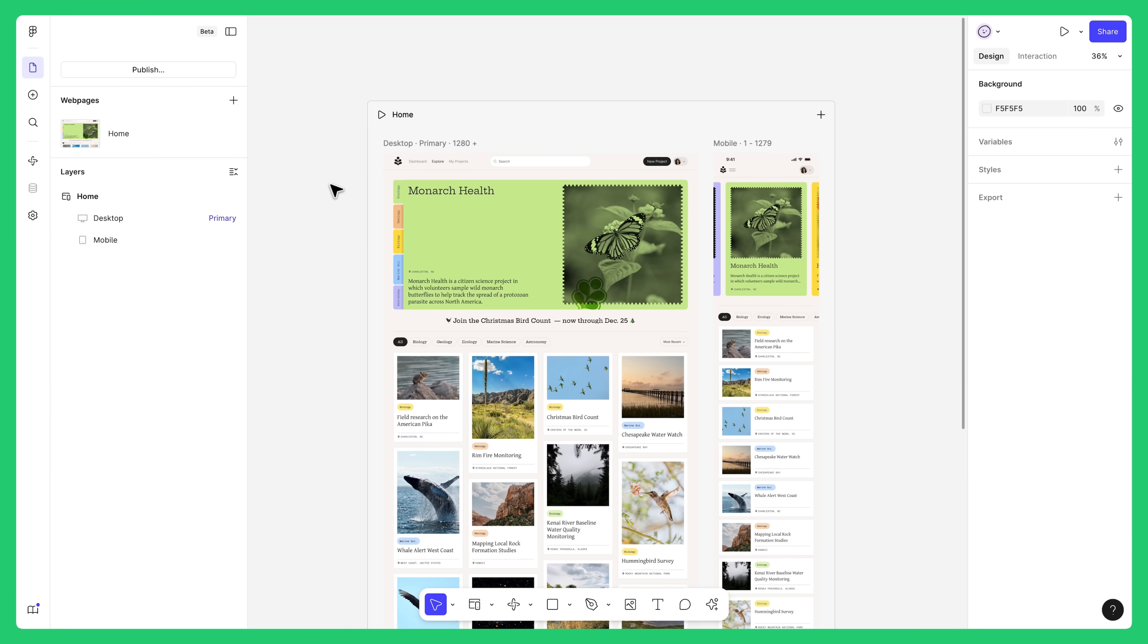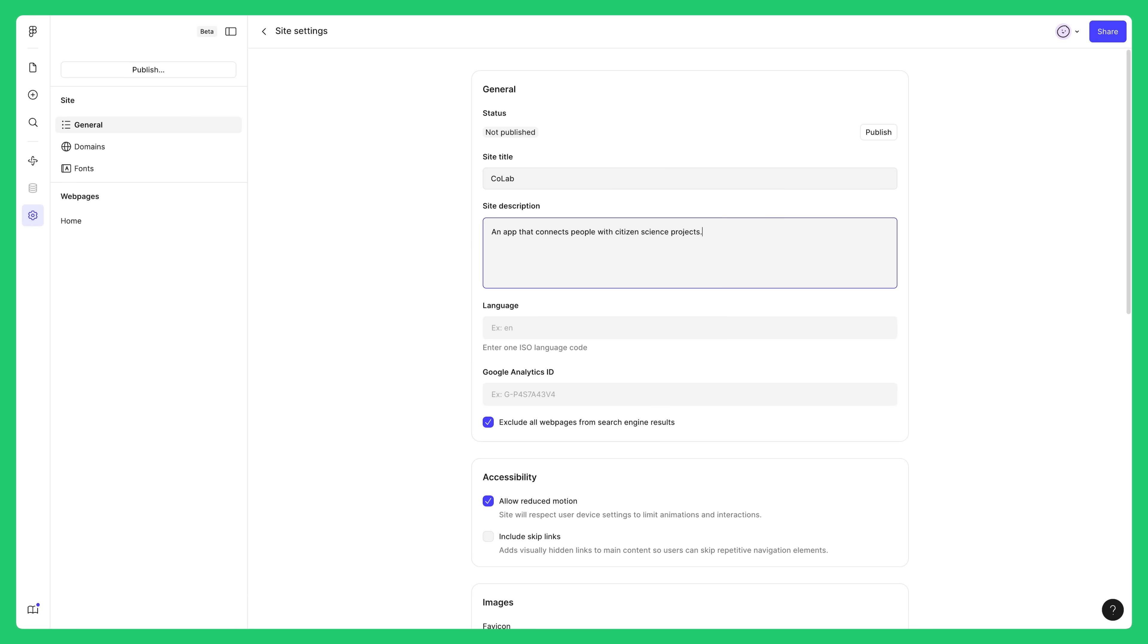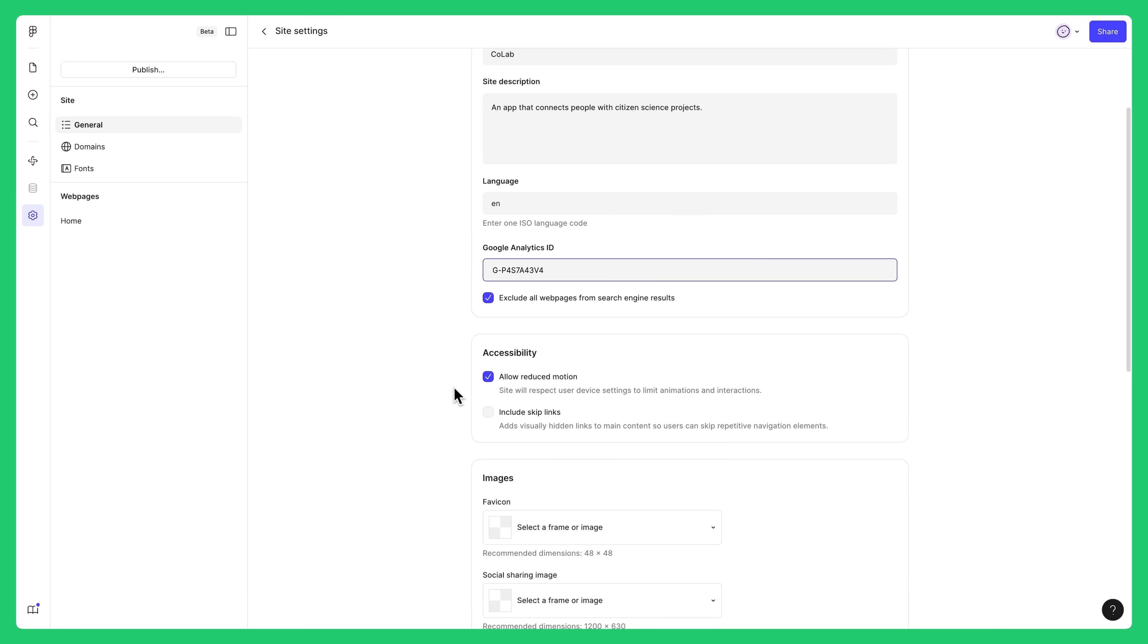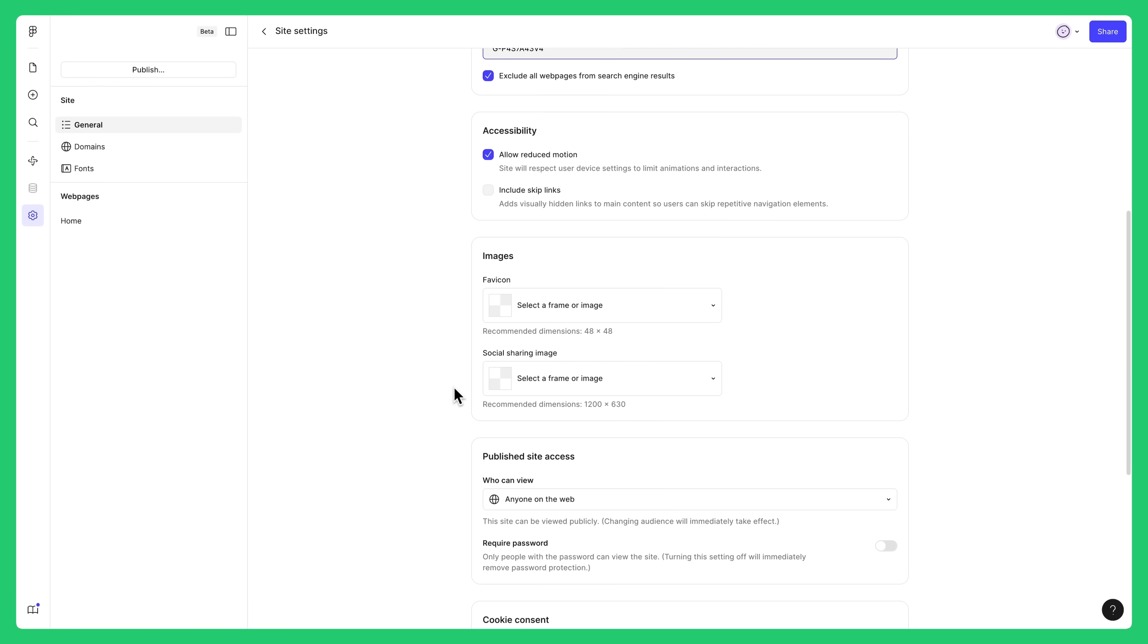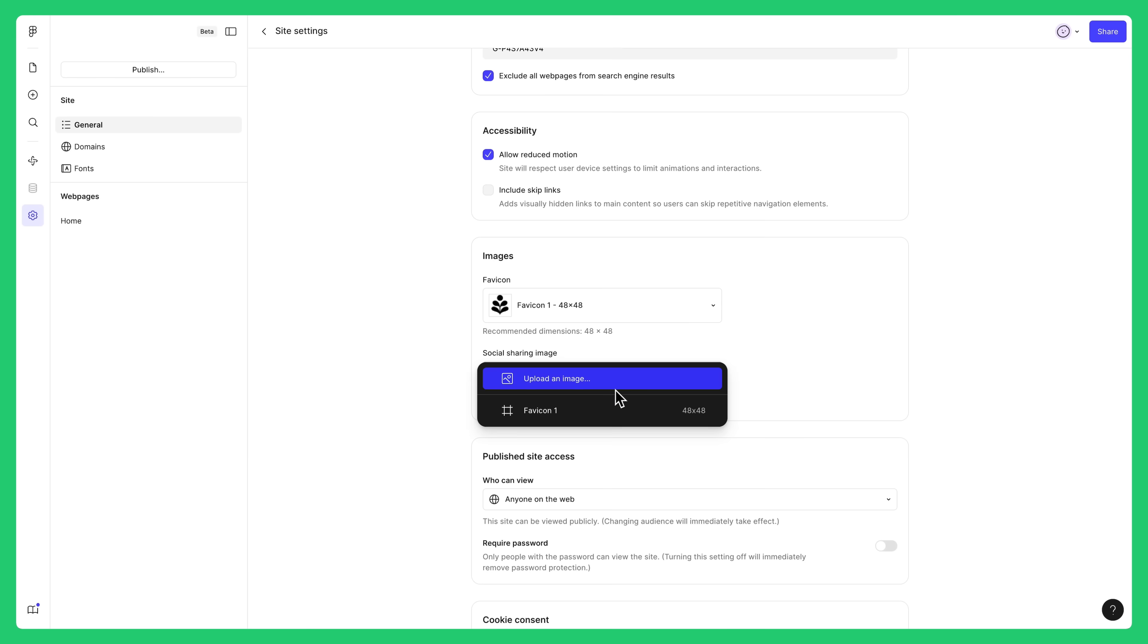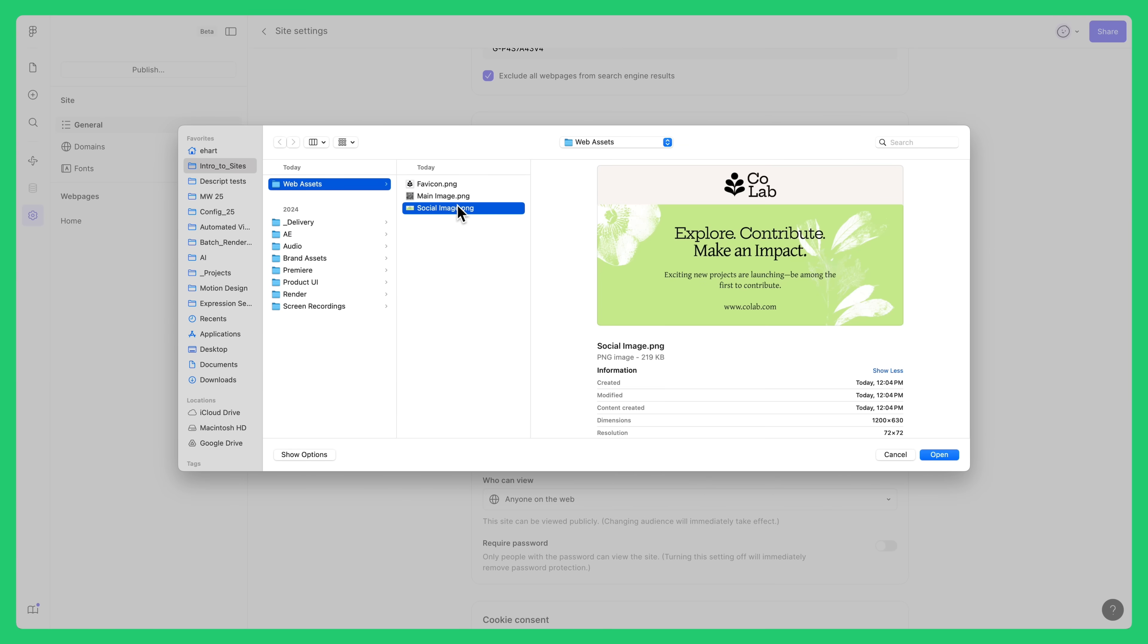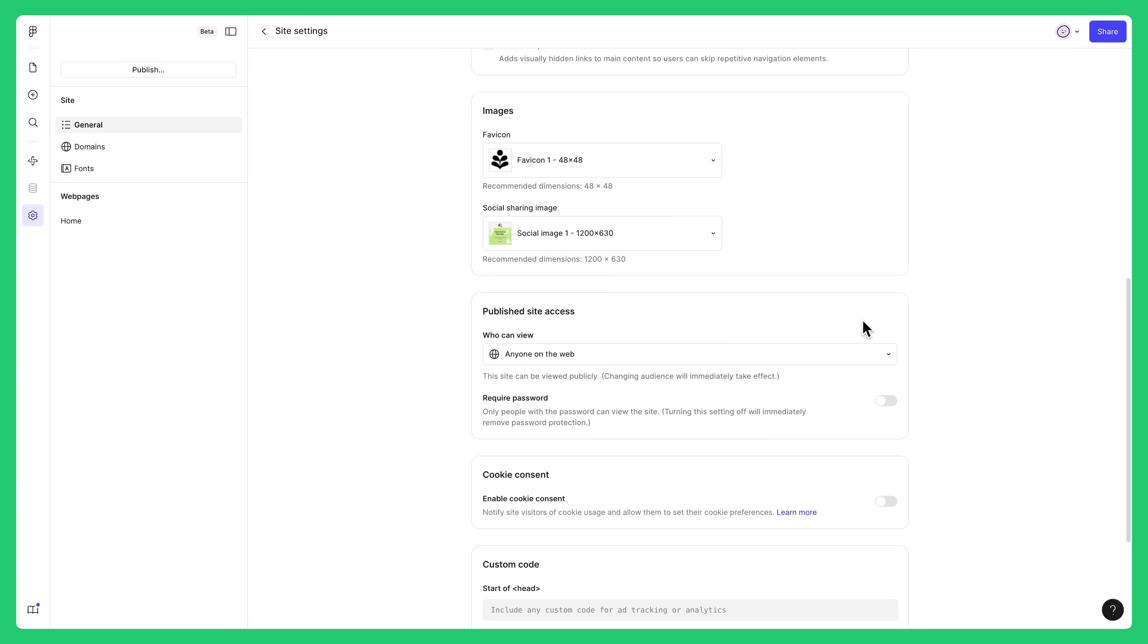When you're ready to publish, go to site settings in the navbar to enter key information about your site. Here you can enter a title and description for your site. You can also specify an ISO language code, add a Google Analytics ID, fill out accessibility settings, upload a favicon that will appear in a browser tab, add a social sharing image for when people share your site, and add password protection.